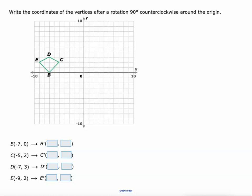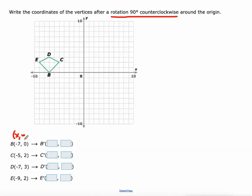Alright — write the coordinates of the vertices after a rotation of 90 degrees counterclockwise around the origin. So we have a rule for that from the previous slide: XY values transform into negative Y, X. Our new X value, this column, is going to be the opposite of our old Y value.